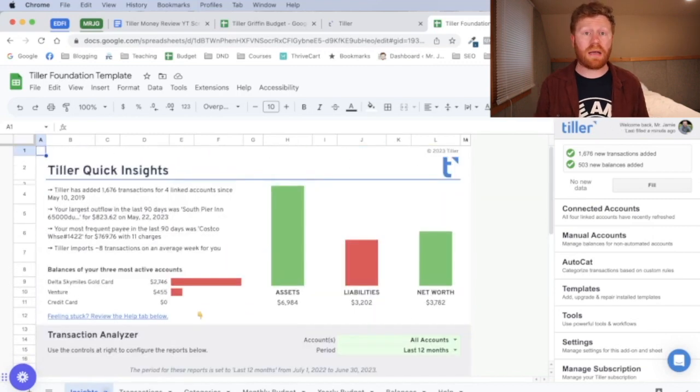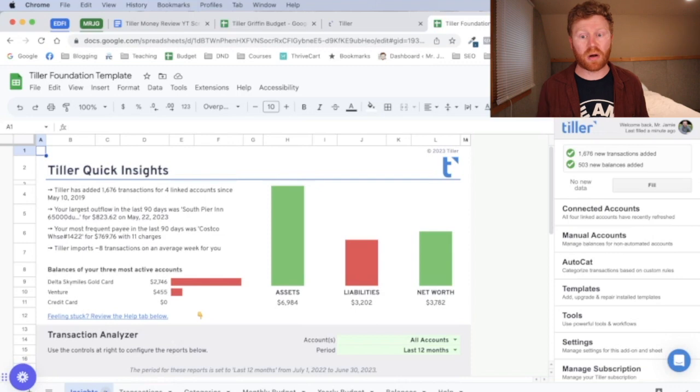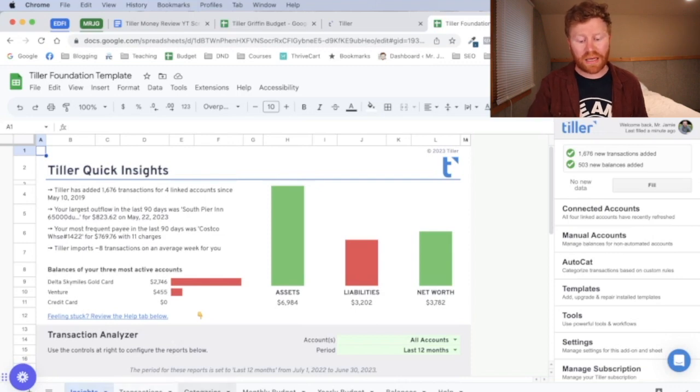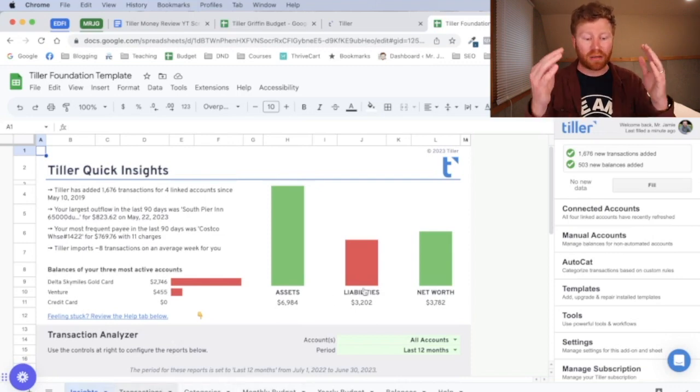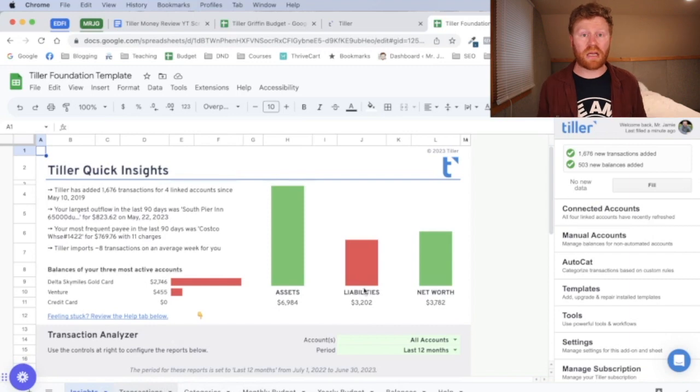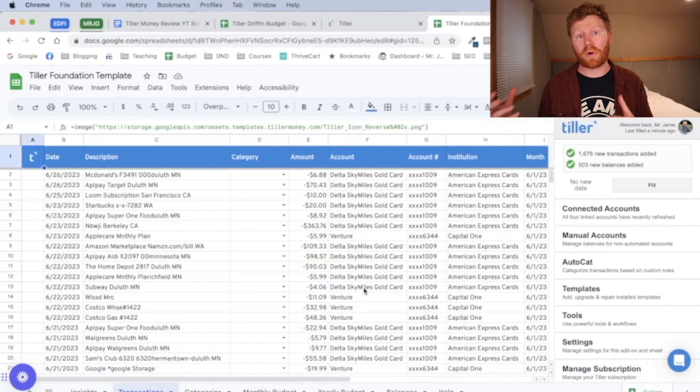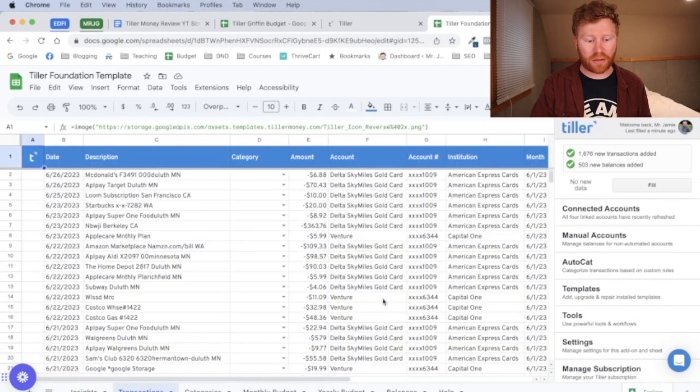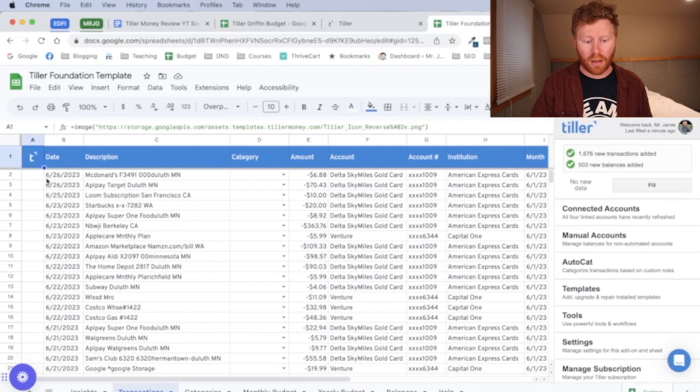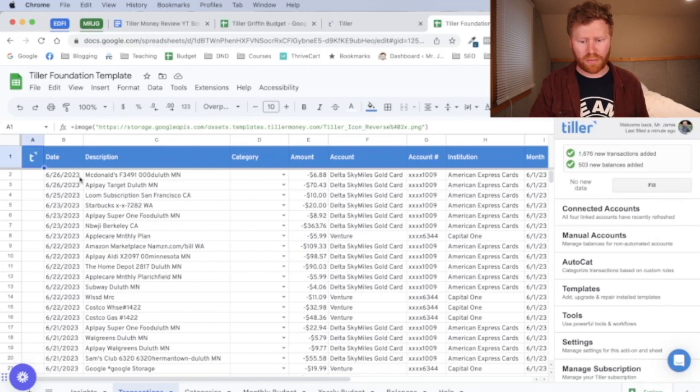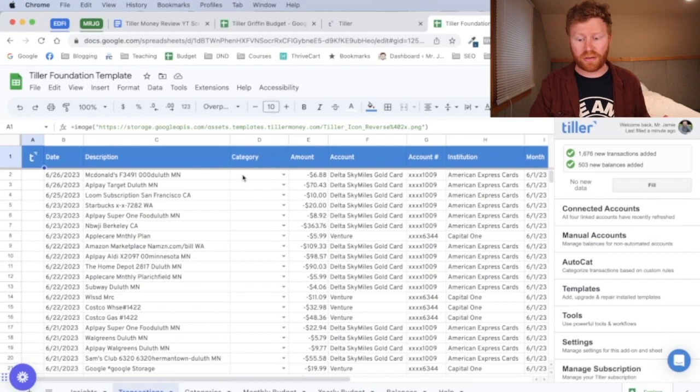All right, so I'm going to look at three different tabs that are on here. I'm going to look at transactions, categories, and your monthly budget. So your transactions is just a list of all of your transactions that Tiller has linked from all of your connected accounts. And so mine goes up through the day I'm, or a couple days ago from what I'm making this. It hasn't downloaded all of them from yesterday or the day before.